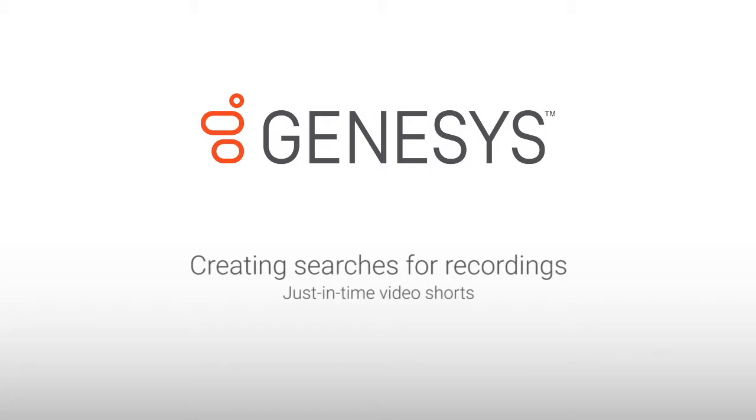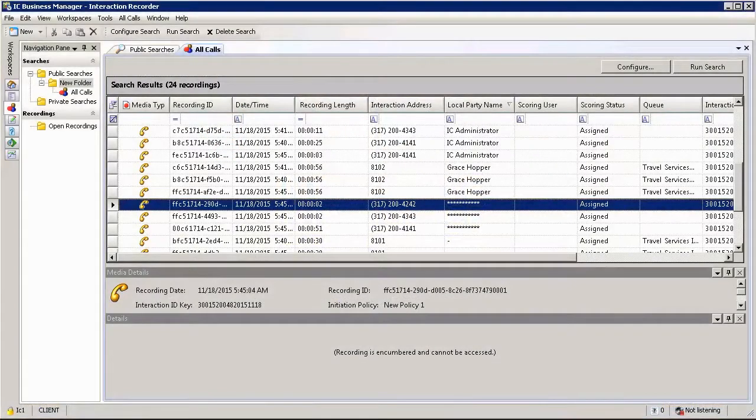My name is Jan Goethe and in this section we will be looking at Interaction Recorder and how to create search queries.